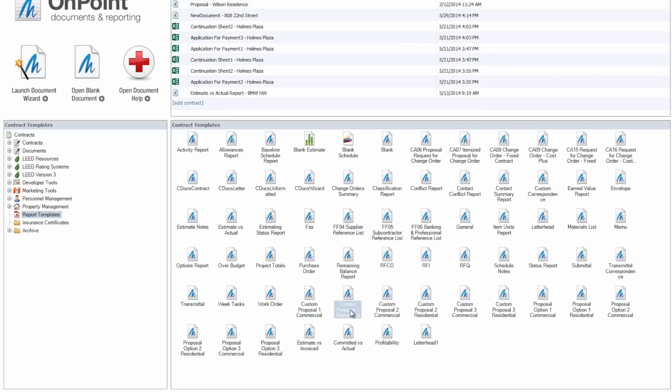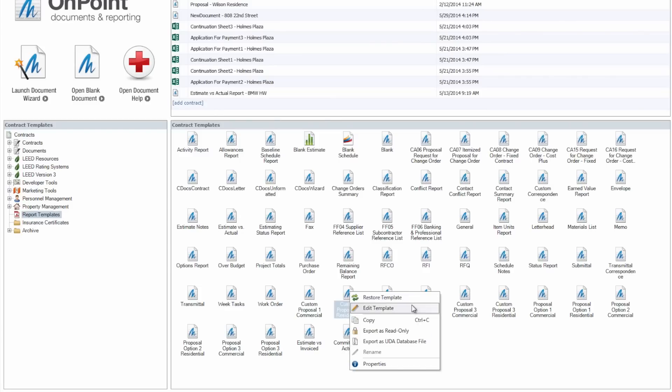Just like when we edit any of our other templates, we'll want to make sure that we right-click on that file and then select to Edit Template.